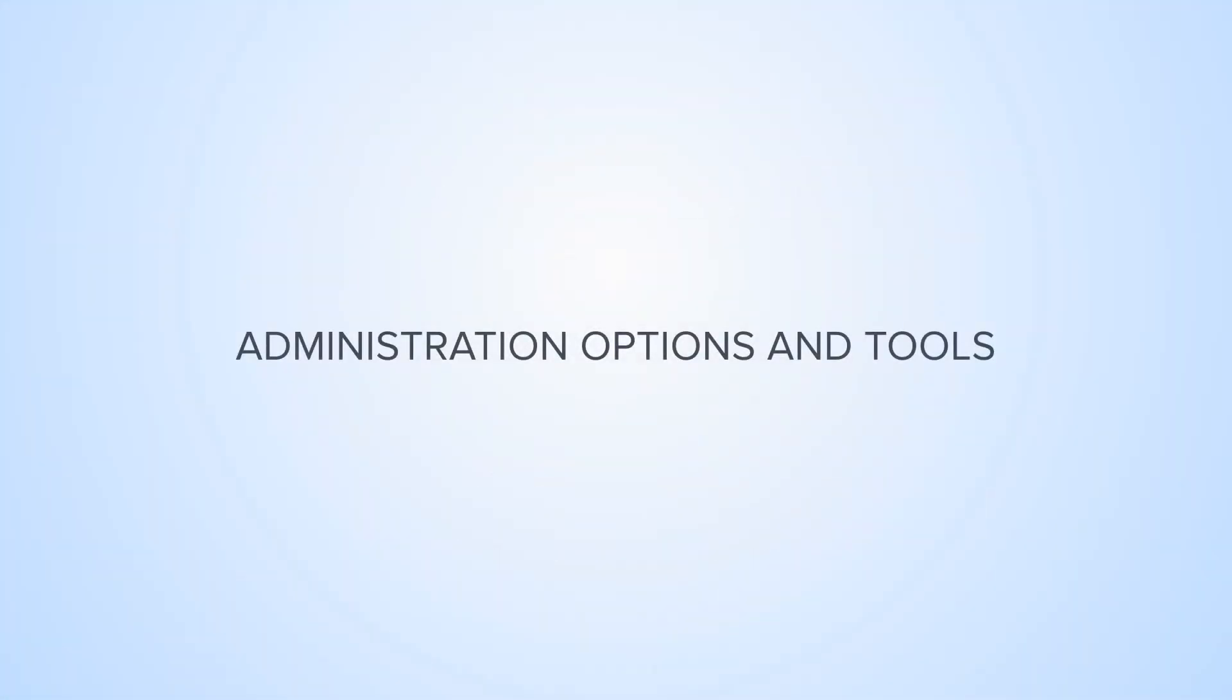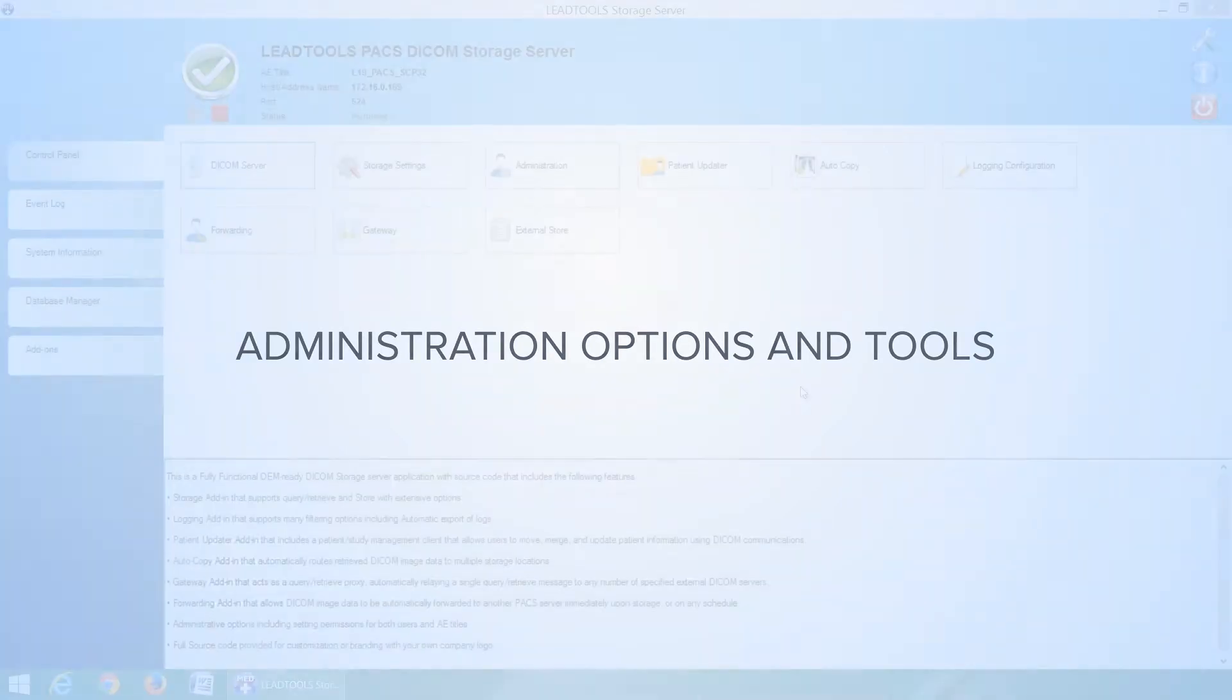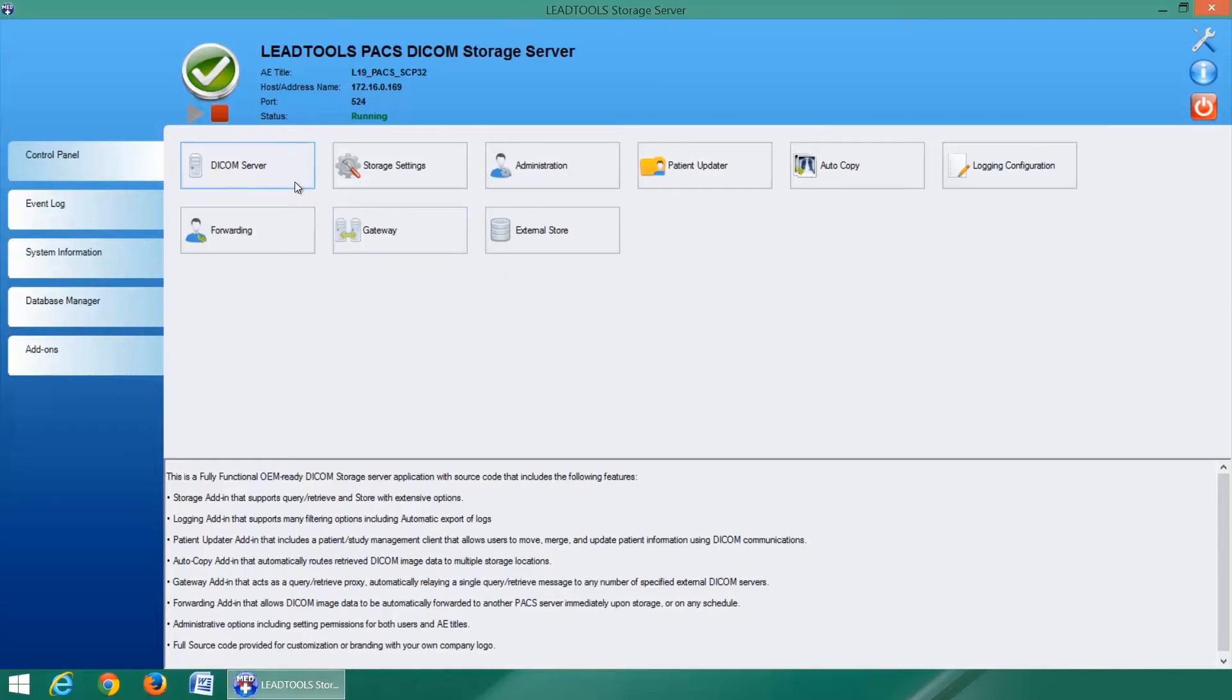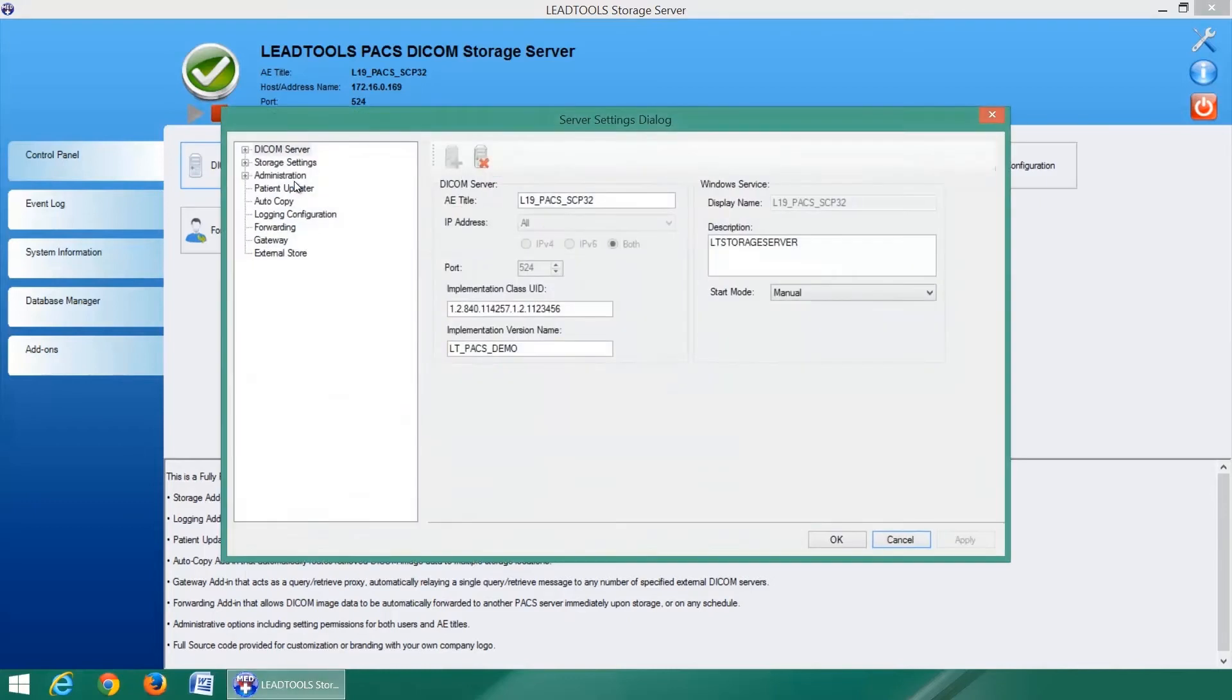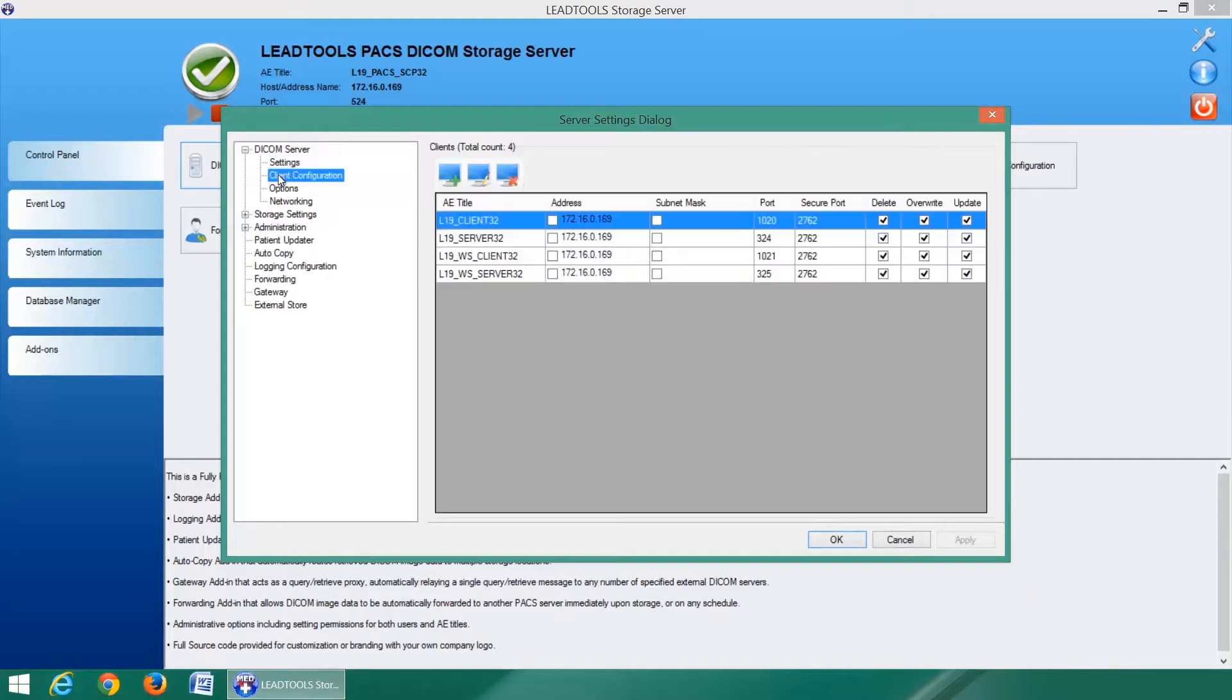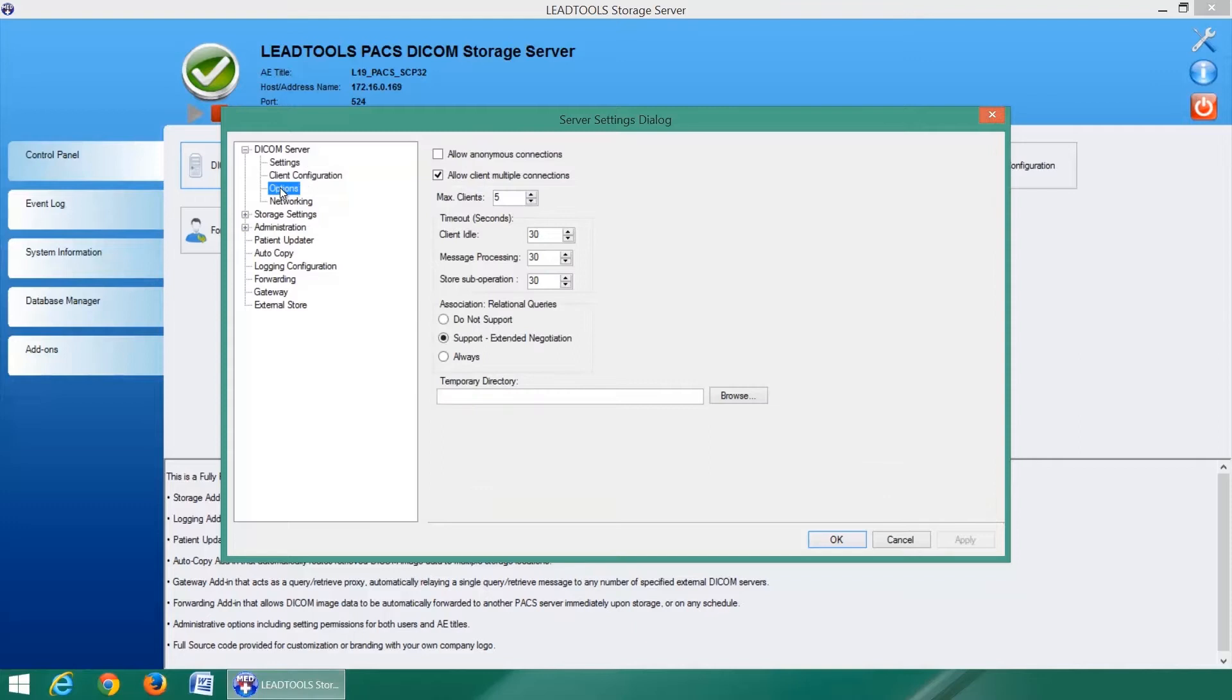The LeadTools DICOM storage server includes a robust set of configuration options and features typically found in enterprise level PACS. In the DICOM server section, you can configure the AE title, IP address, port, implementation class UID, and how clients are able to connect to your server.